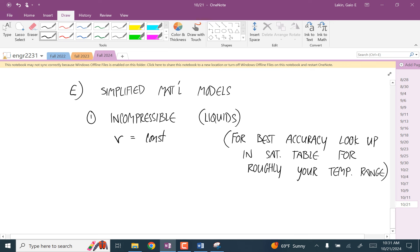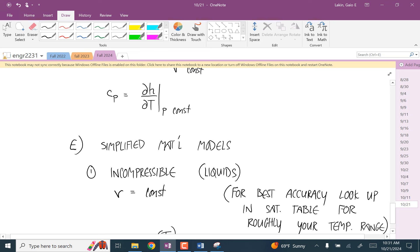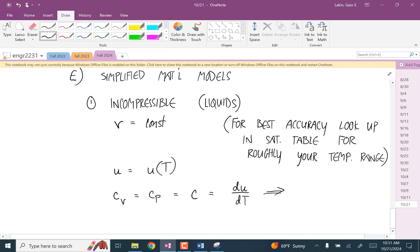Because you're dealing with a liquid, the specific internal energy is only a function of temperature. Because of this, Cv and Cp — we're just going to call them both C — and these definitions of specific heats simplify to just the total derivative of the specific internal energy with respect to temperature. This is really nice because it lets us say the change in specific internal energy is C times the change in temperature.